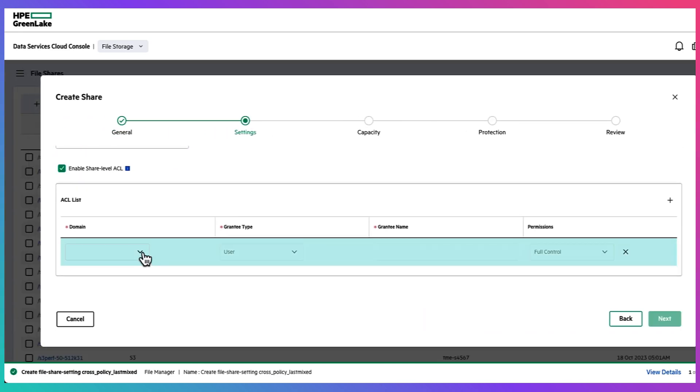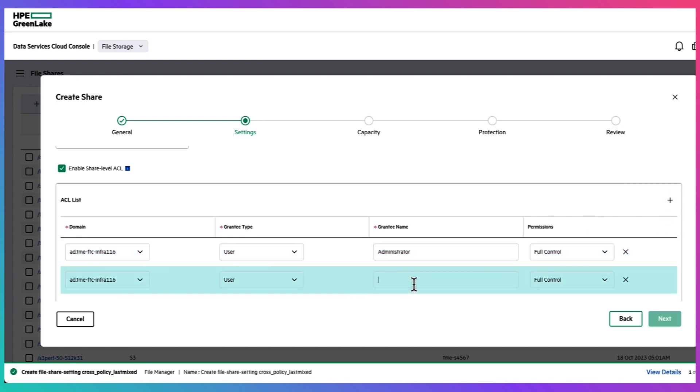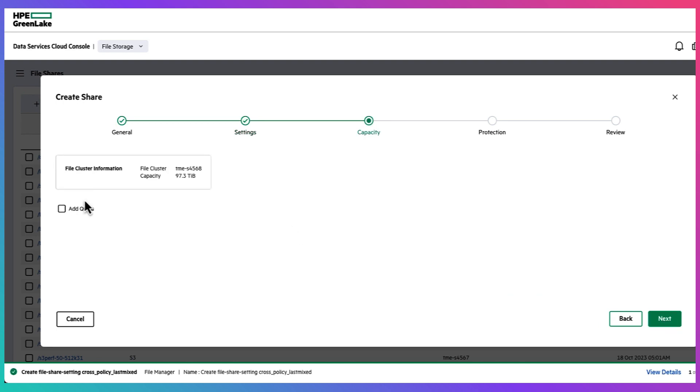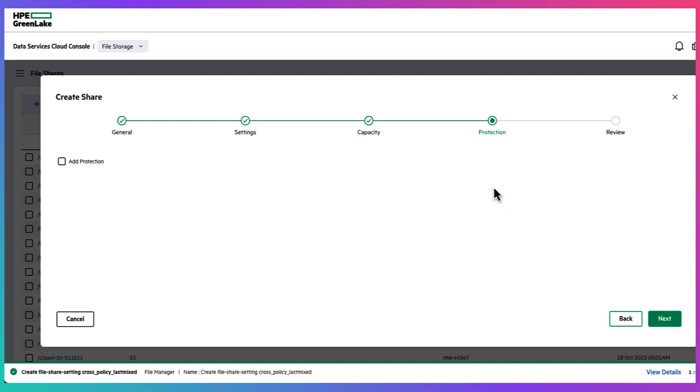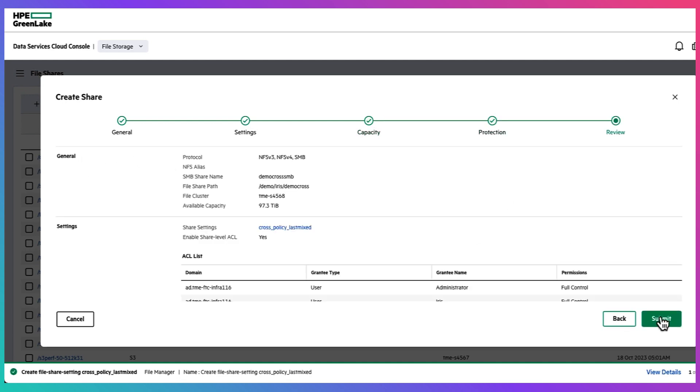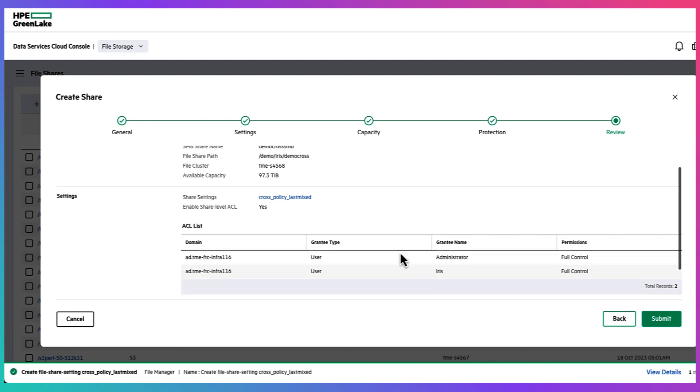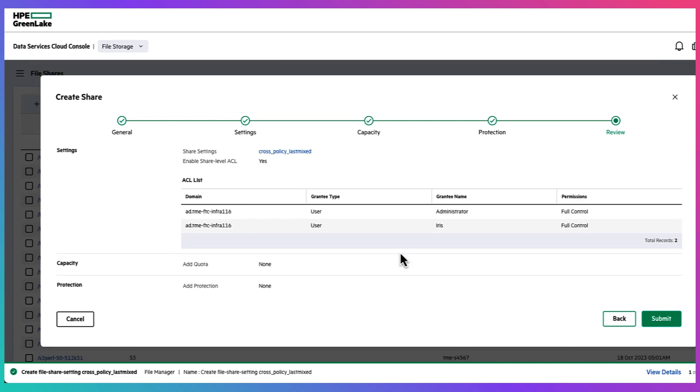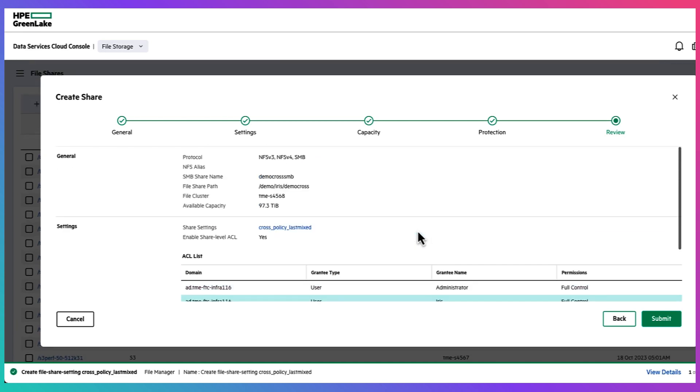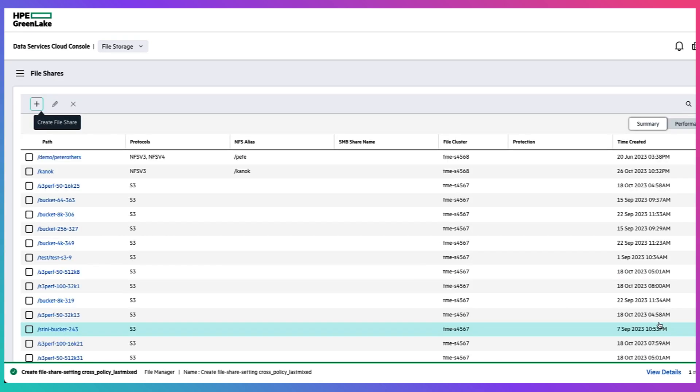And also because we're using SMB we have the chance to set up the share level ACL over here as well for individual users as well as groups. We also have the ability to create quotas and protection policies but we're going to skip that for this video and then lastly after you submit the request your file share will be created instantaneously.